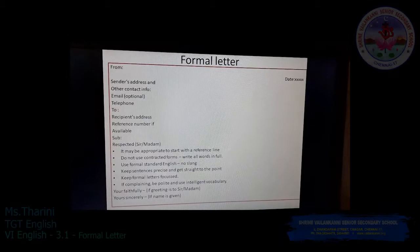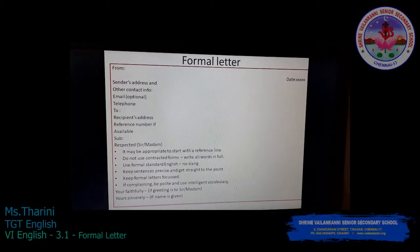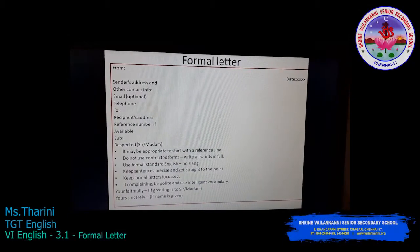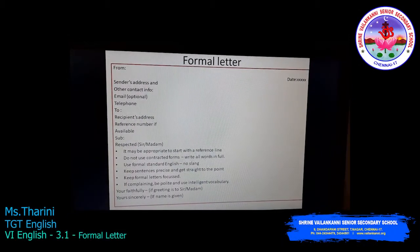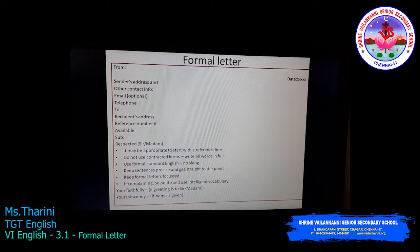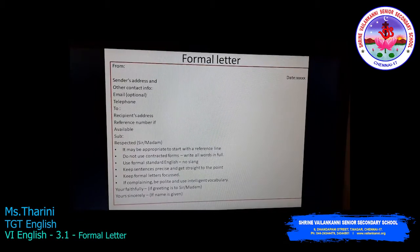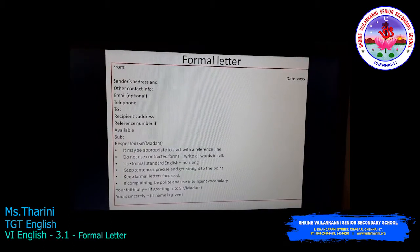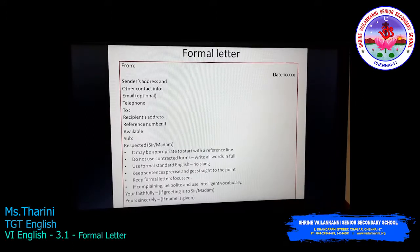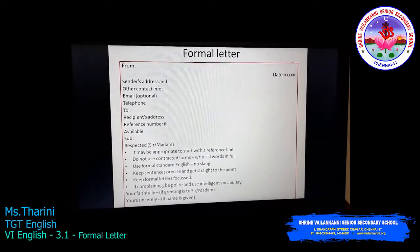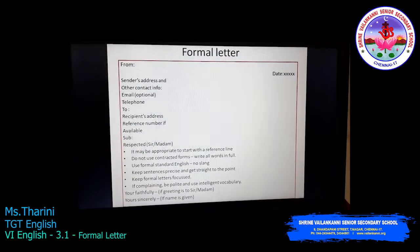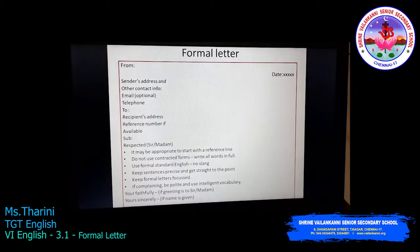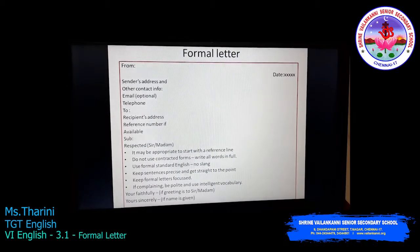This is a continuation of the previous video on letter writing. Before, we saw how to write an informal letter. Now we will see how to write a formal letter.